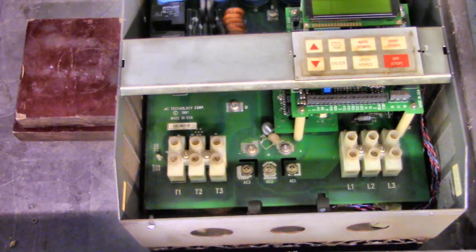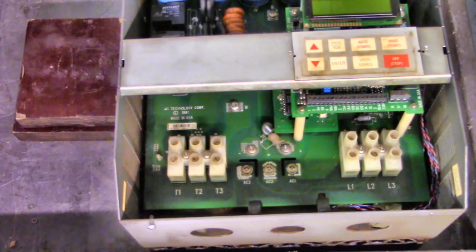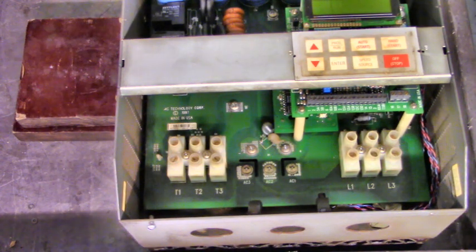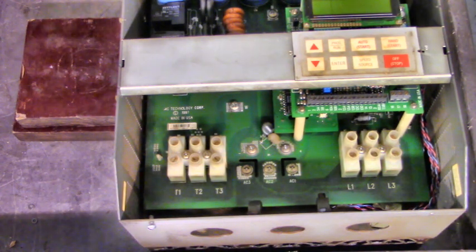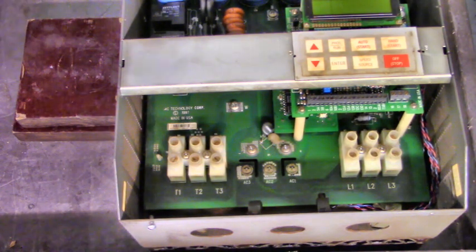We'll look at the data plate, and let's see what line voltage needs to be applied to this drive.